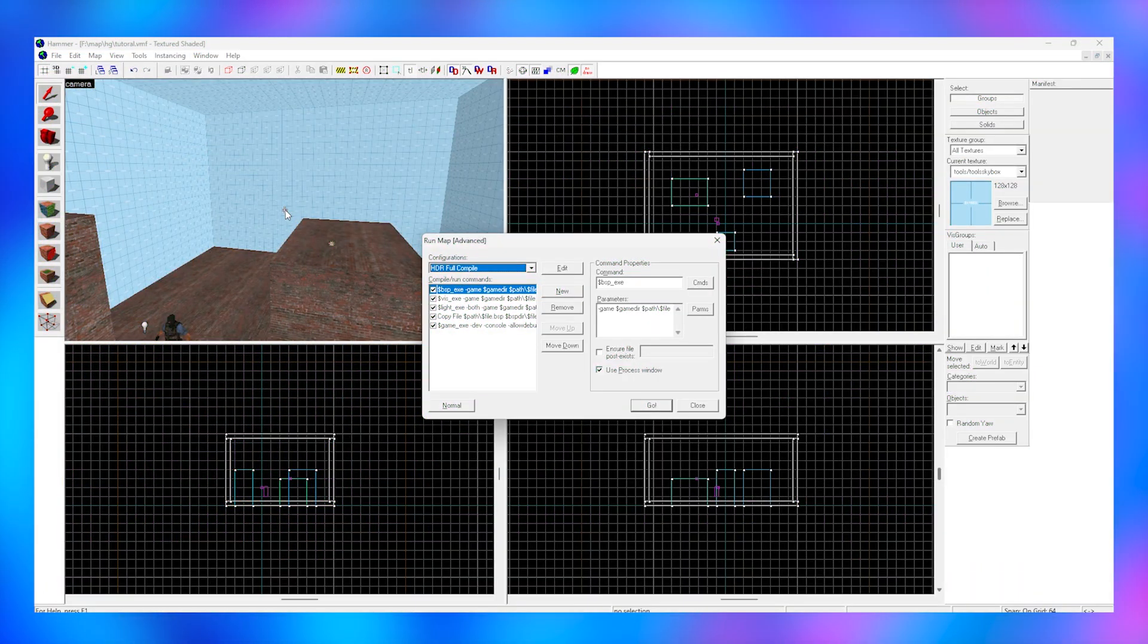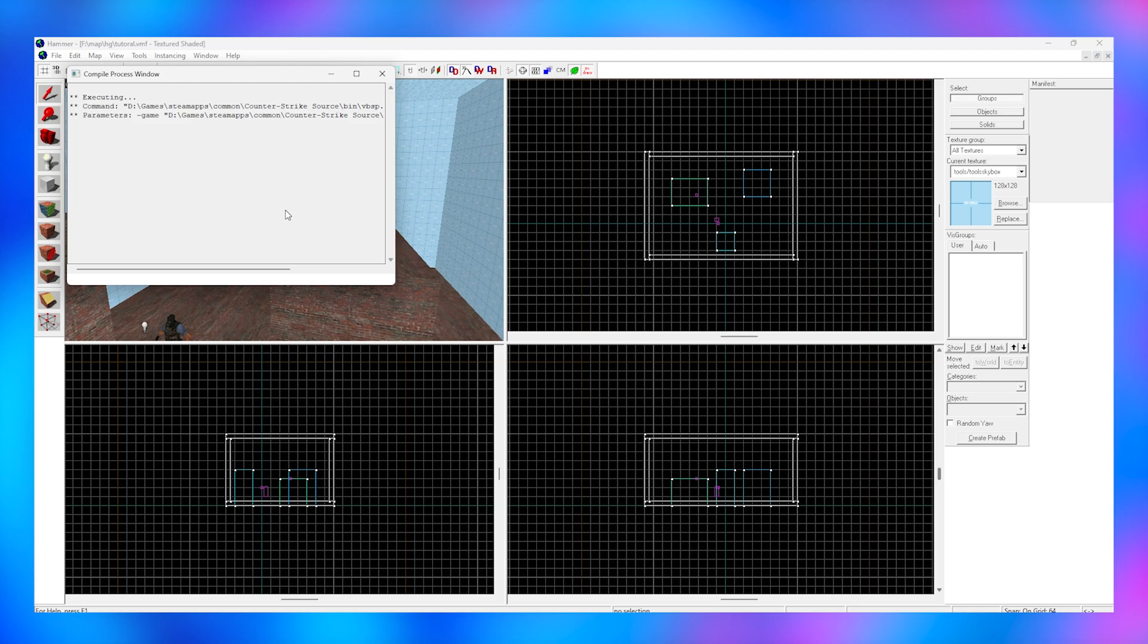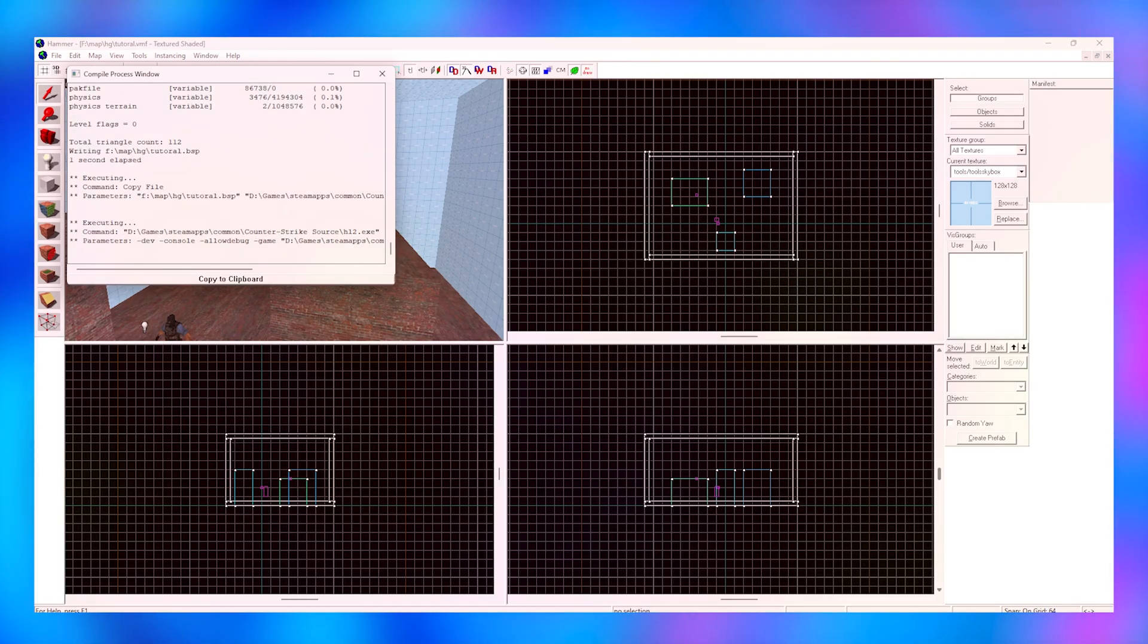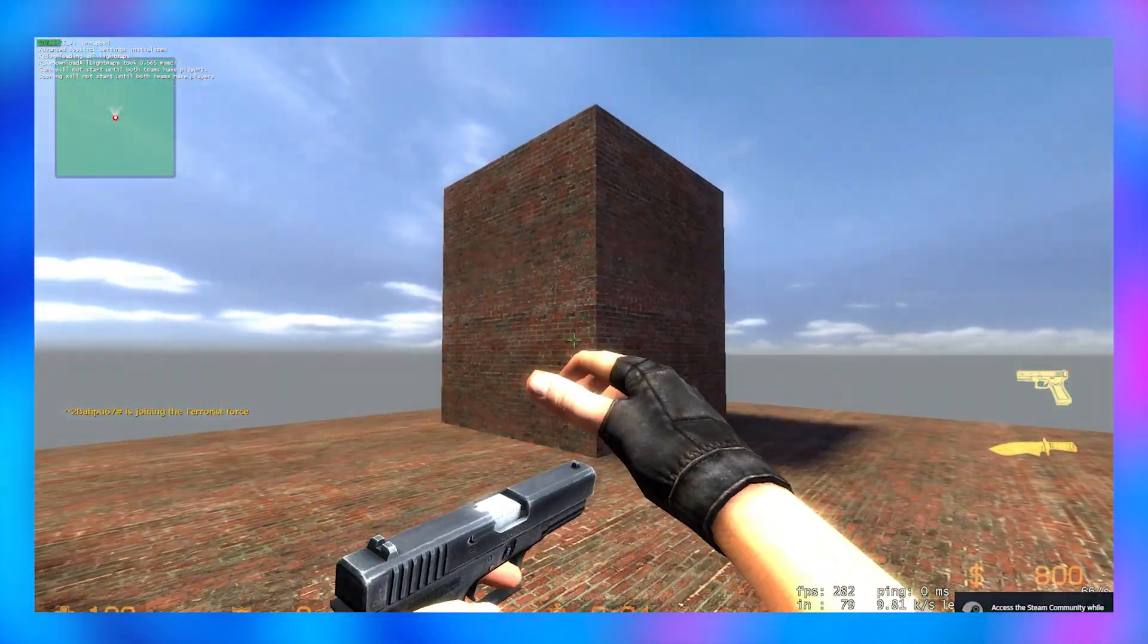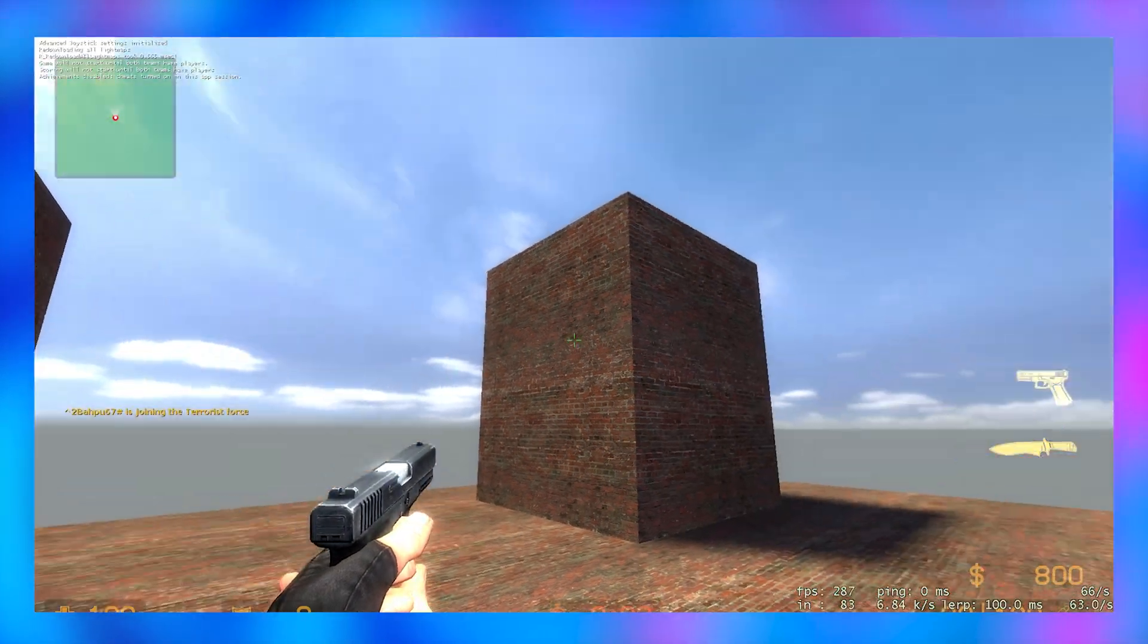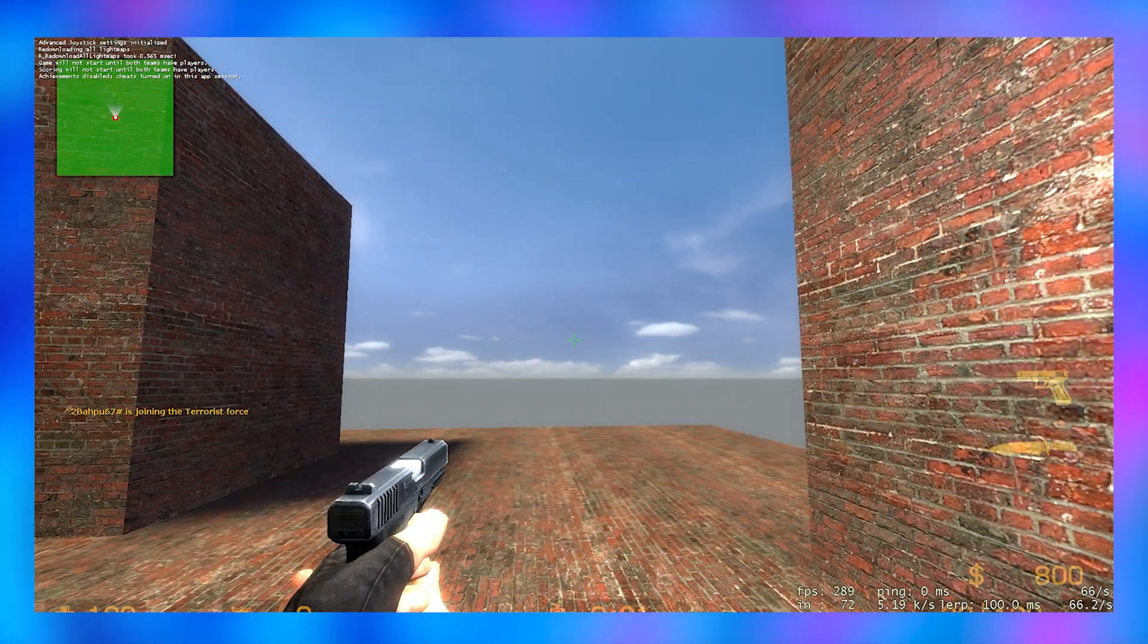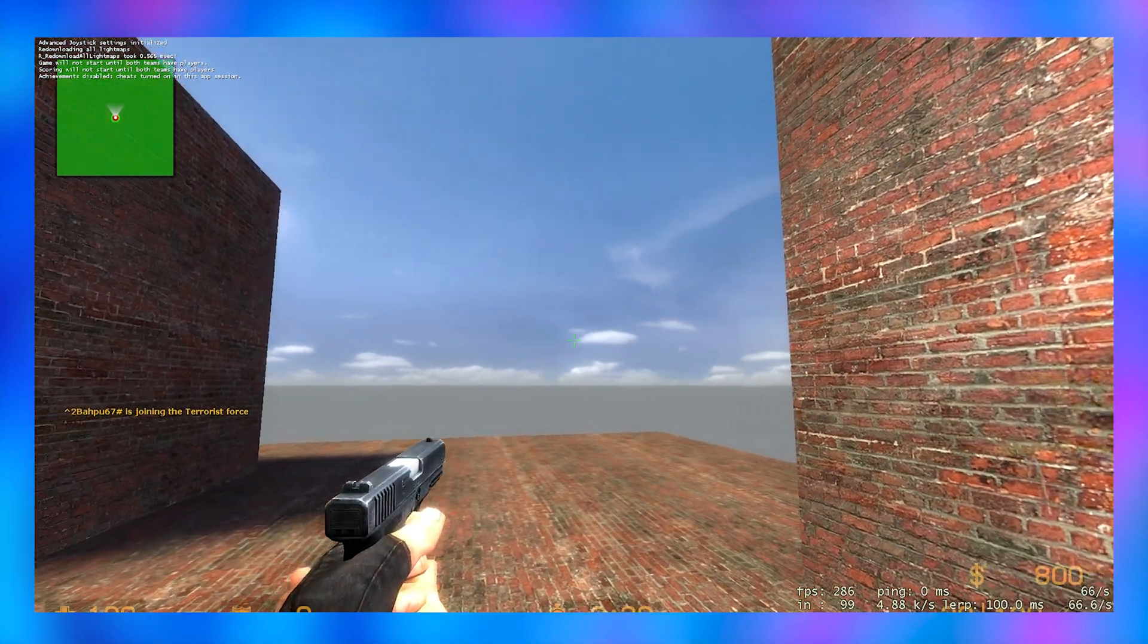Once that's done, hit apply, compile your map with f9, and you should have a nice sky with some actual lights and shadows. Subscribe if you want more mapping and source game related videos.